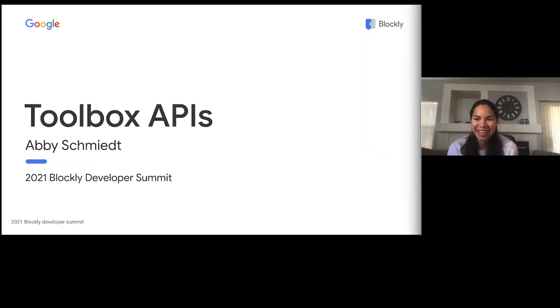Hi everyone. My name is Abby Schmidt, and I'm a software developer on the Blockly team. In this presentation, I'm going to be talking about the Blockly toolbox and some of our newer APIs.